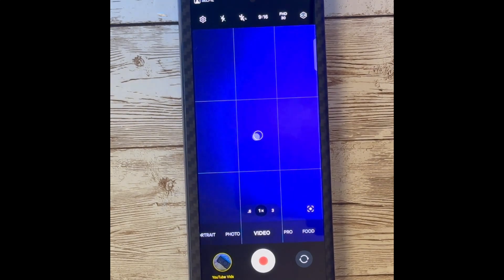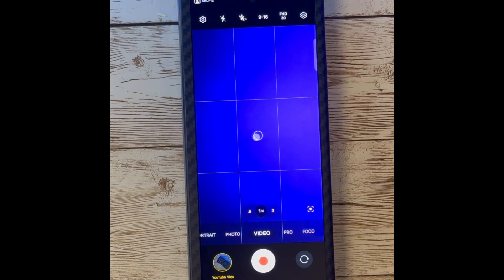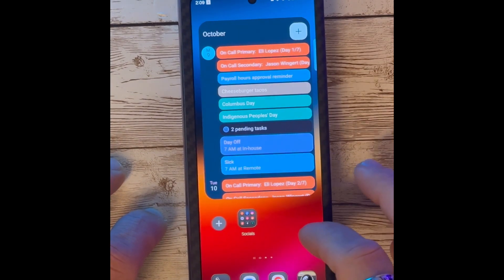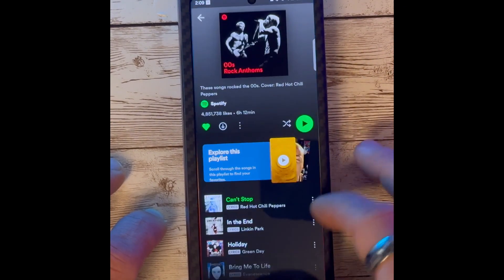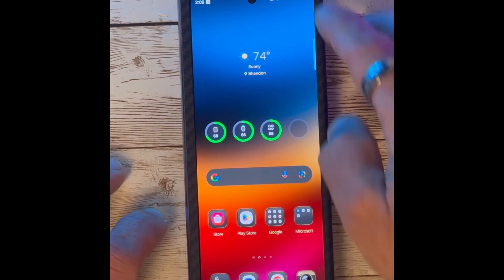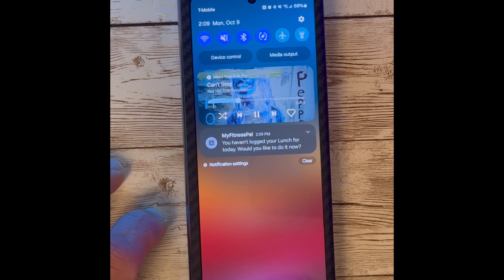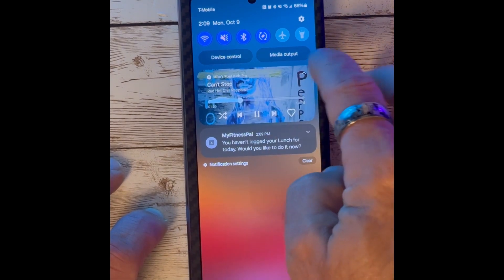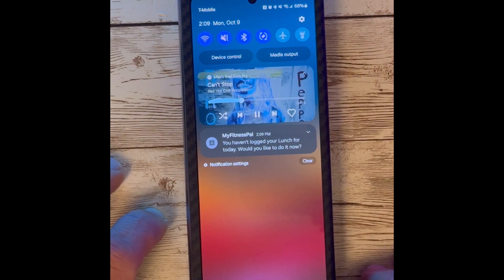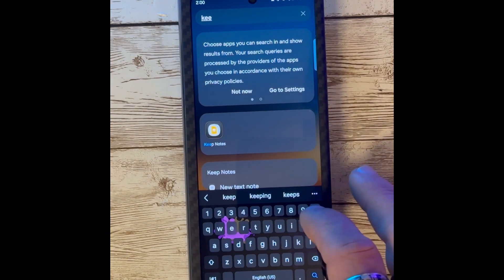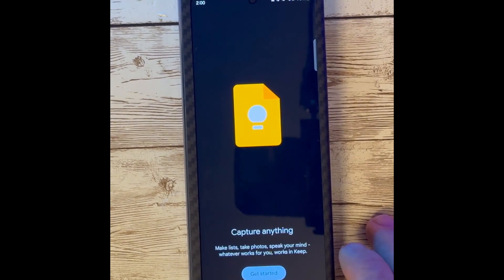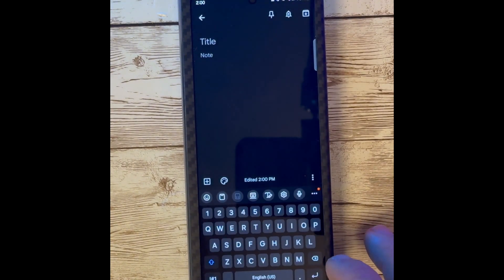Now every time you press the camera widget, it will open in video with the rear camera as specified. The music widget has been updated as well. If you are playing music and you swipe down, you will now see a new player which has a new animation while the song is playing.